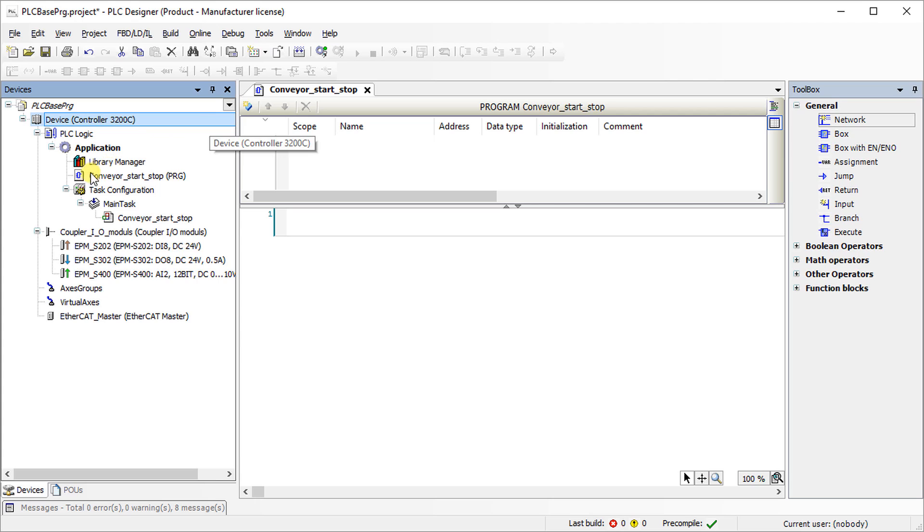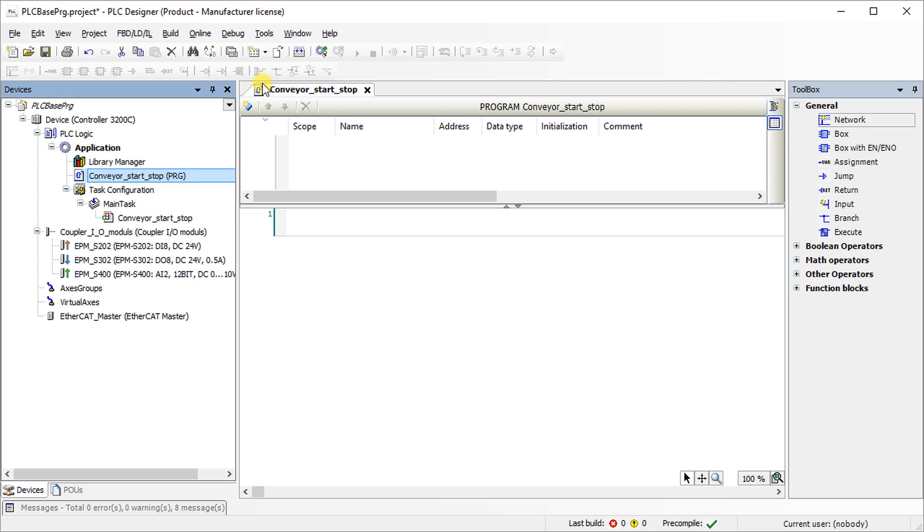A program named Conveyor Start Stop is opened. The icon to the left of the PLC program name indicates that the program implementation language is function block diagram.